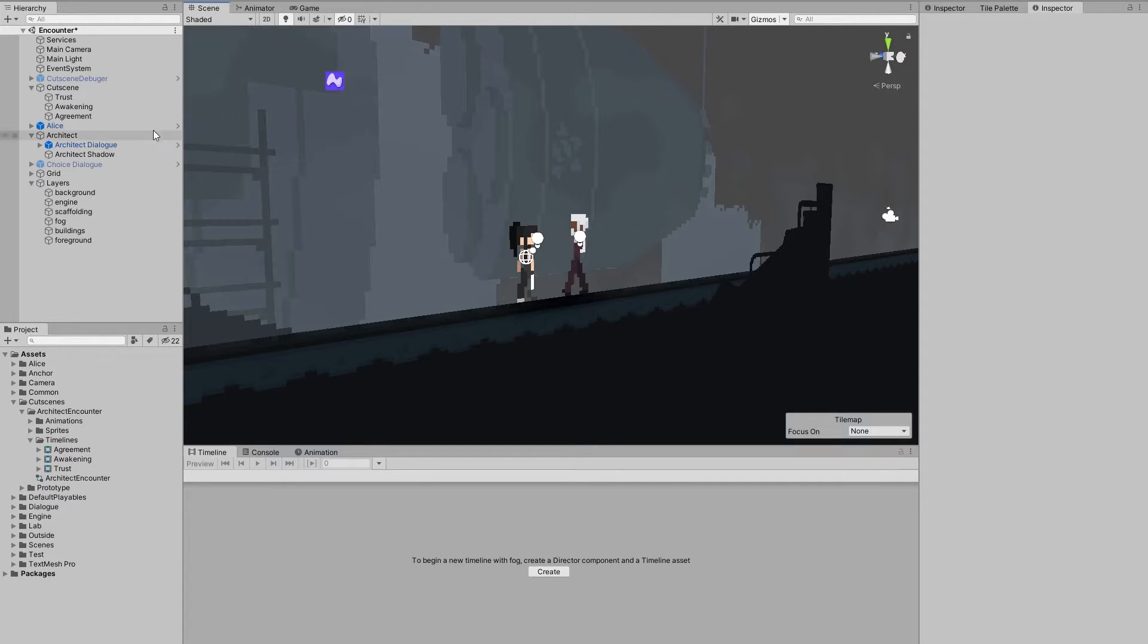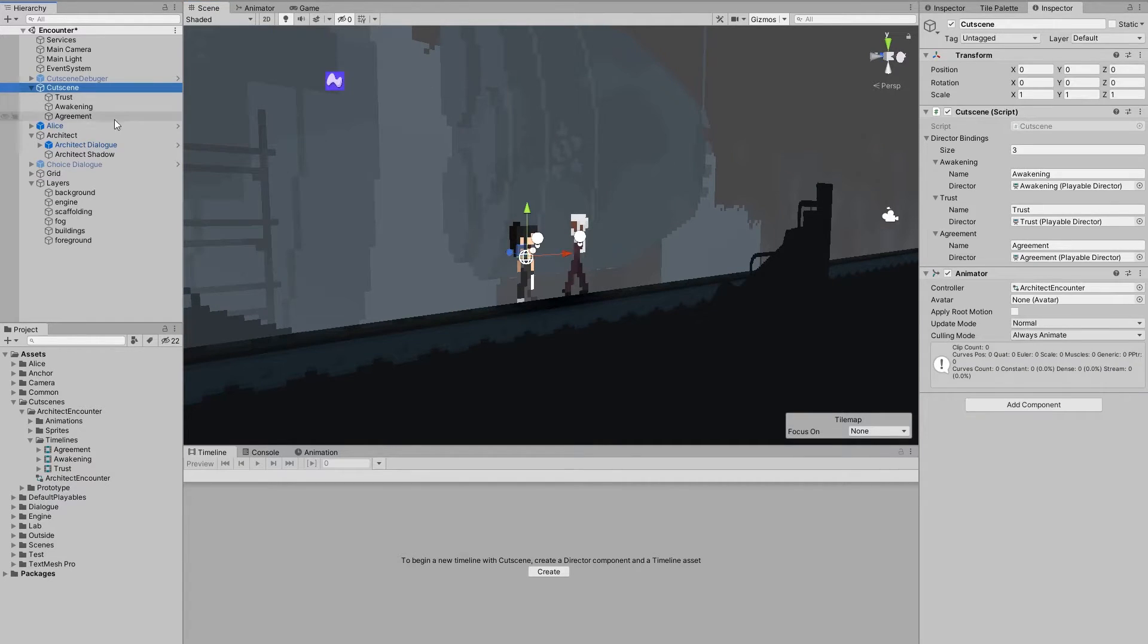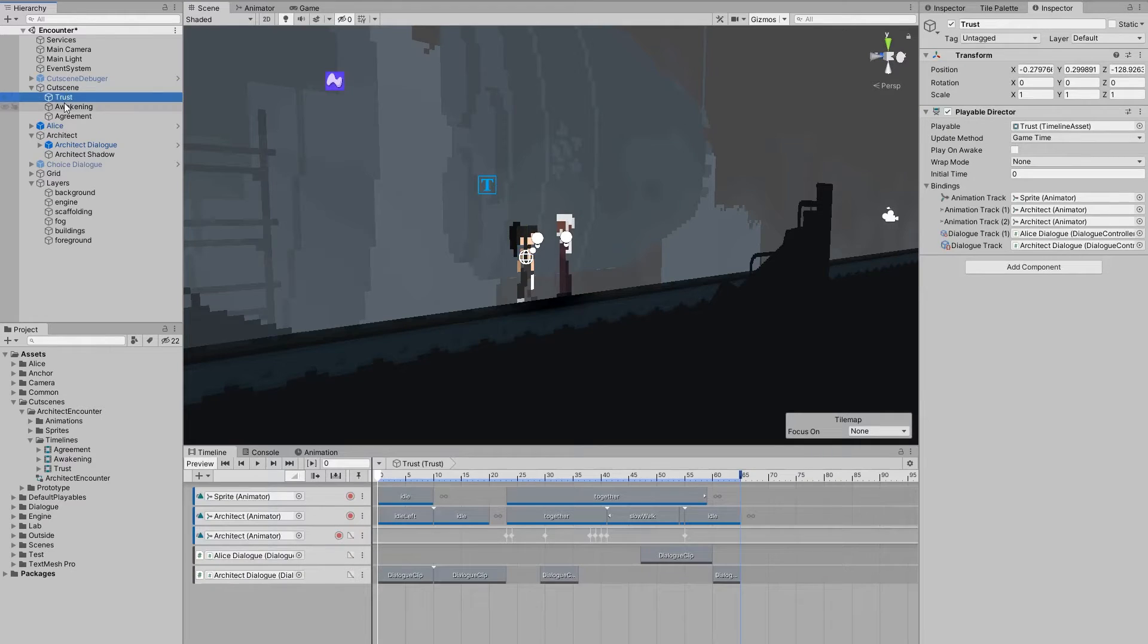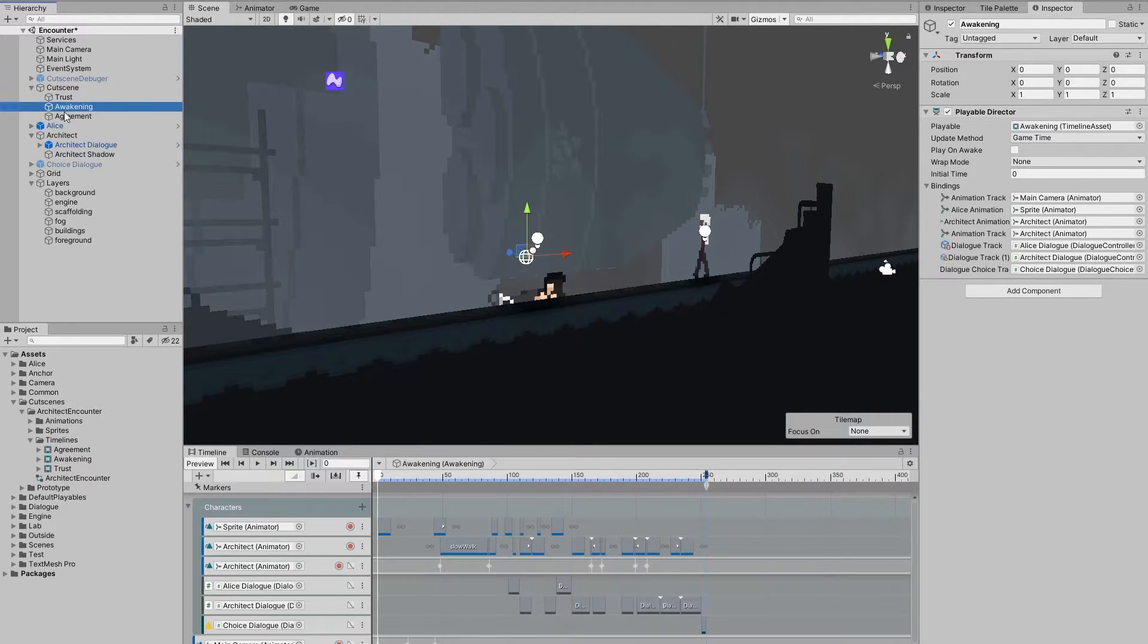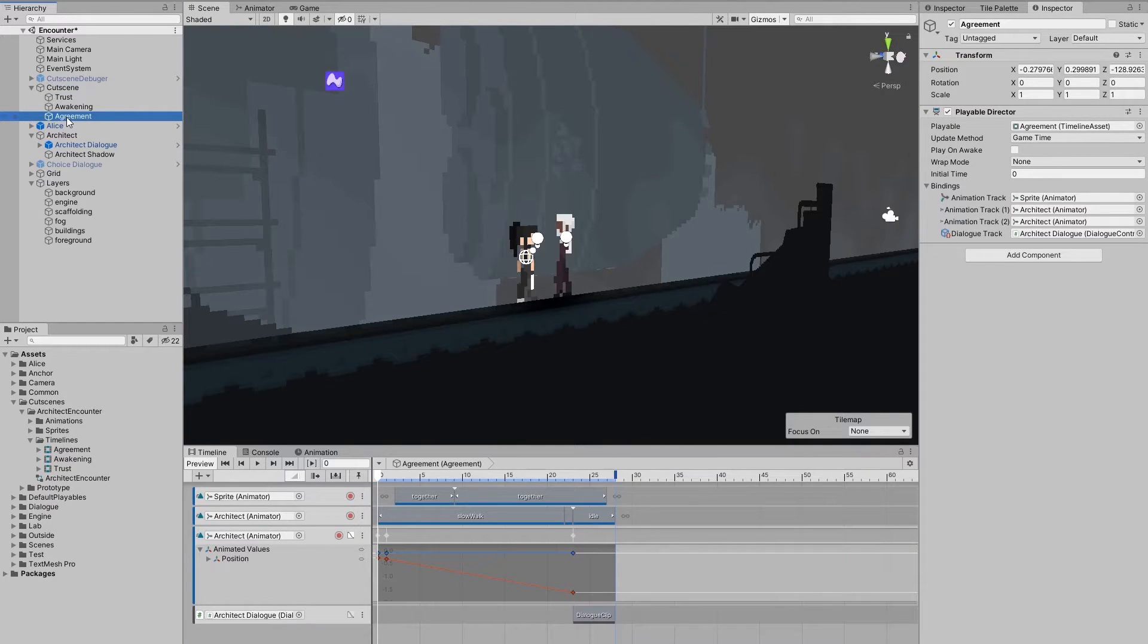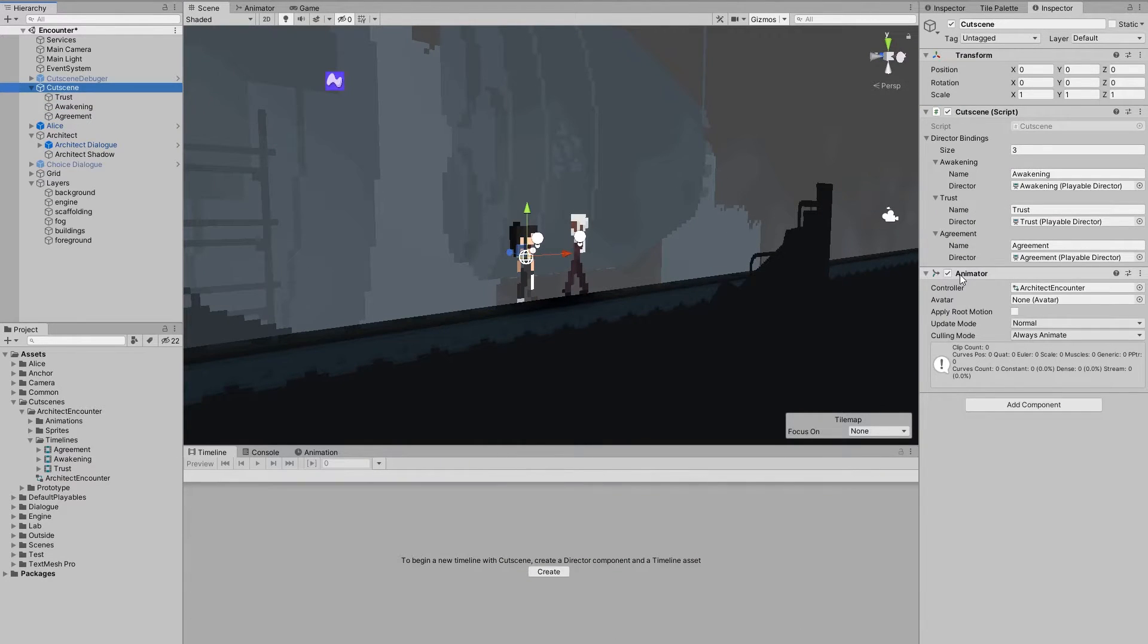So let's take a look at how the cutscene that you've just seen works. A cutscene consists of multiple timelines tied together by an animator controller.